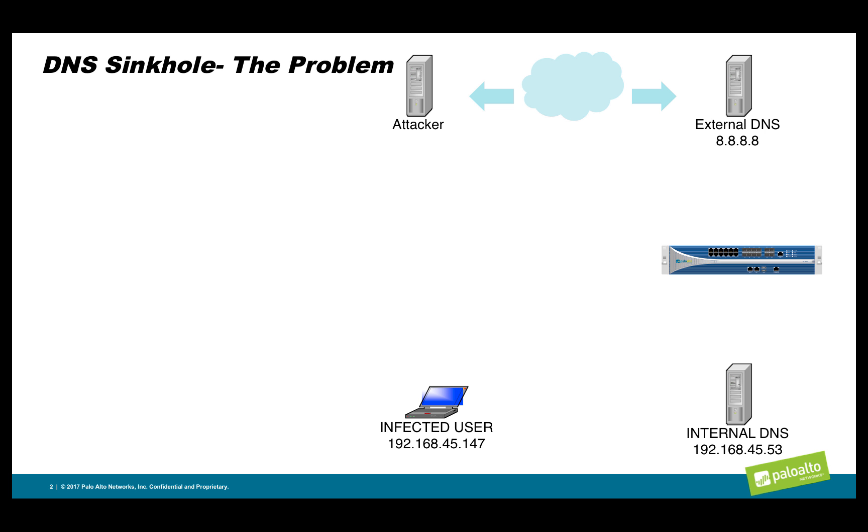Let's take a look at the problem we're trying to solve. In the lower left, we have a user machine that's been infected by malware. As part of the malware process, this infected machine is trying to reach out to a command and control server, which I've labeled attacker. When the infected user does a DNS request, it will be to the internal DNS server.